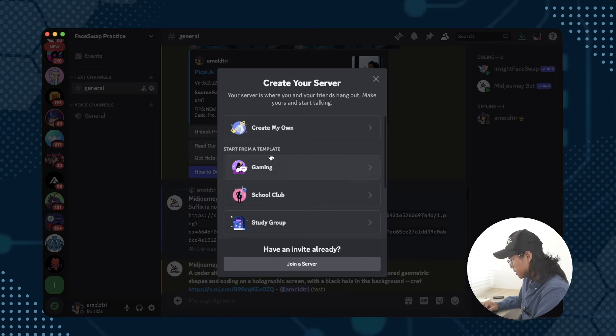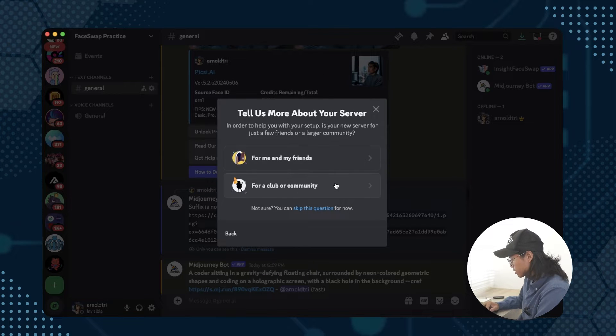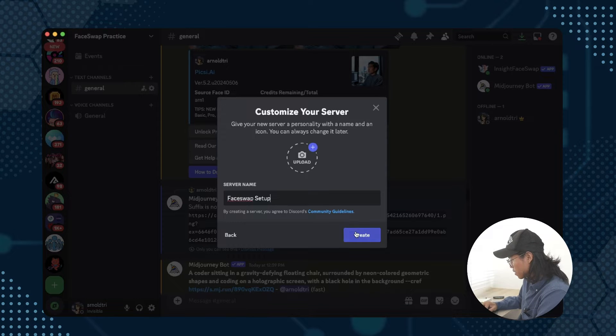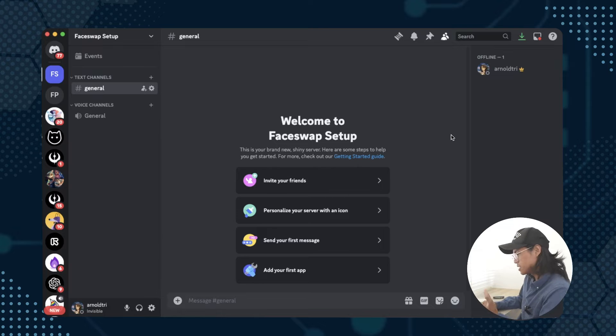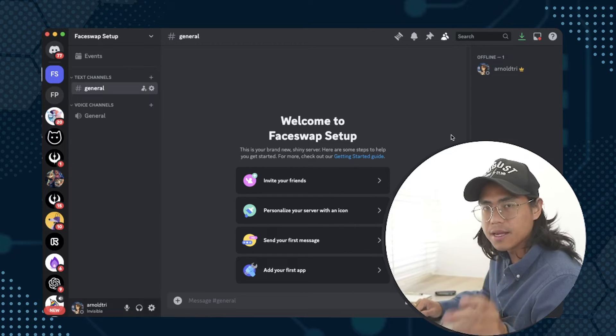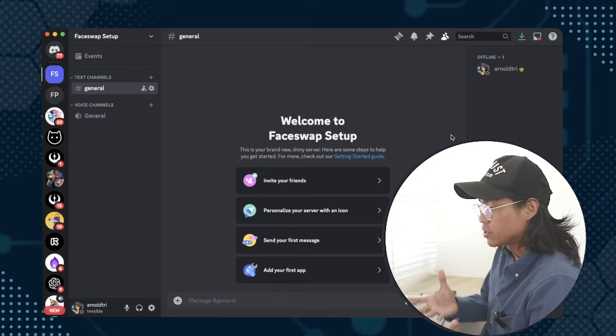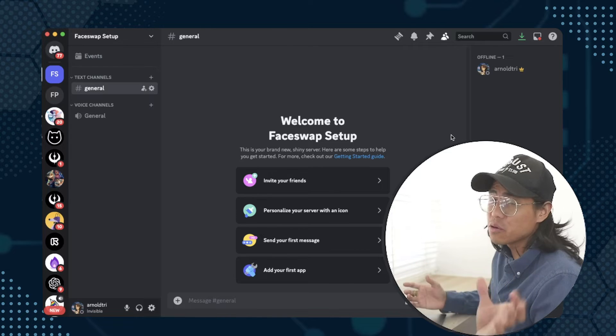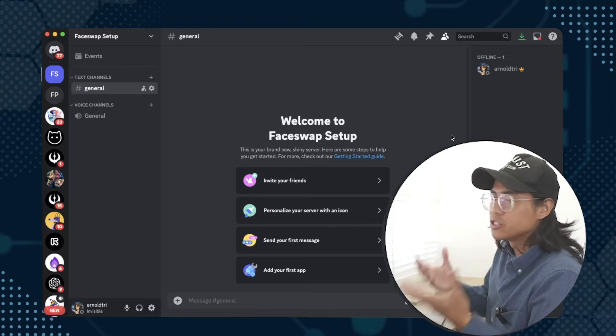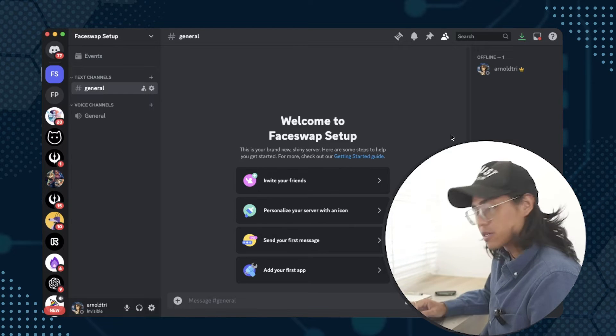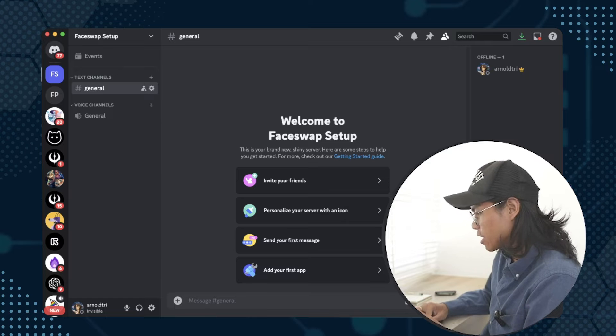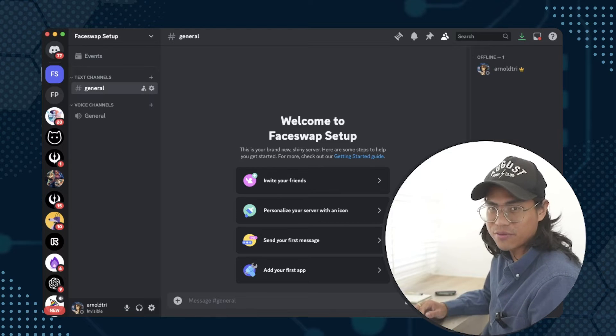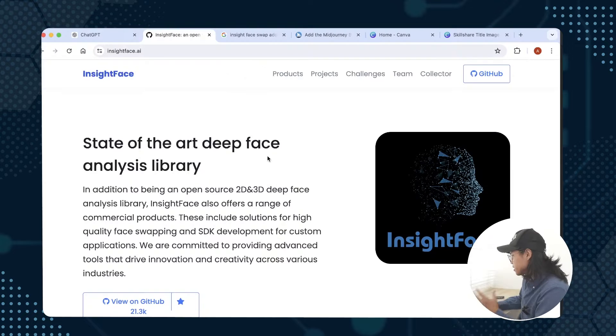We're going to go and set up a server. I'm going to create my own, it'll be called face swap setup and you can add a photo if you want. I'm just going to create a random one. From here this is a blank empty server, so what you need is two things: Midjourney because Midjourney helps you create all of these powerful images, but you don't have to use Midjourney if you just want to face swap with photos already created.